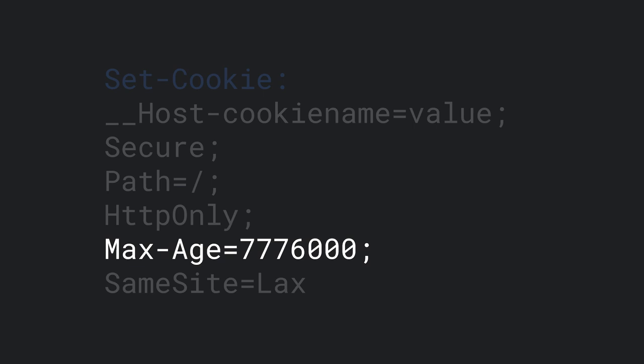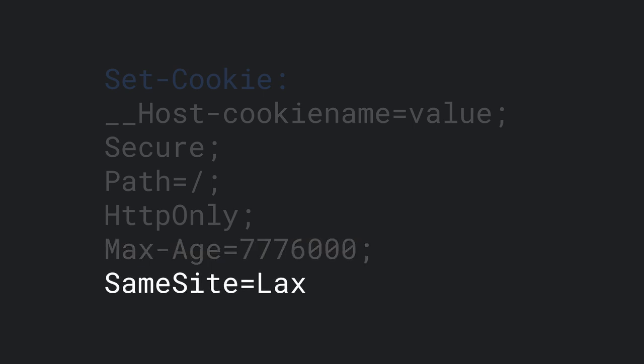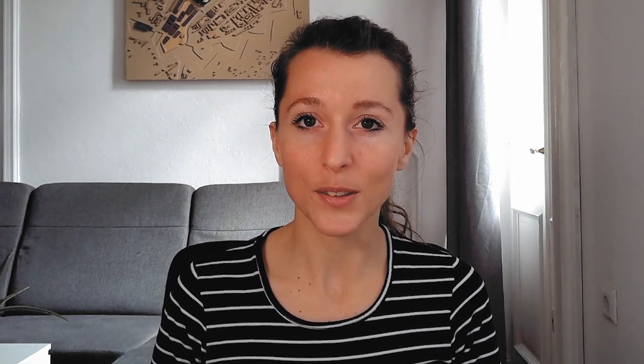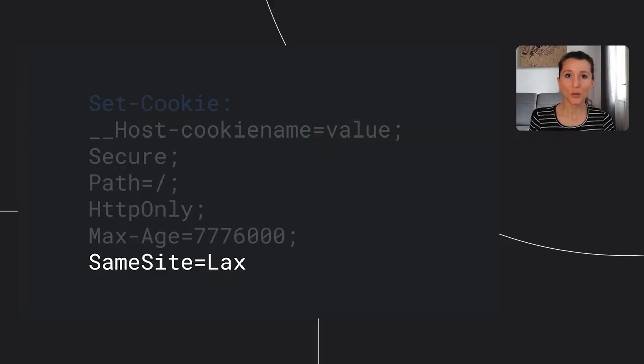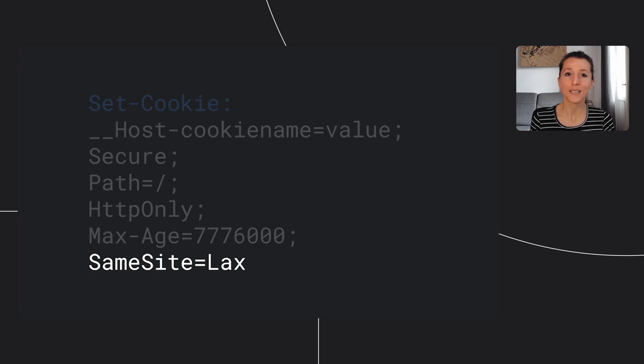Finally we have SameSite Lax, and with this the cookie is only sent in requests that match the top-level site the user is currently visiting. This includes navigations, which can be handy if you're sending someone a link and they need to be logged in to see it. So with this recipe, you're not allowing your cookie in cross-site or third-party contexts. Last year SameSite Lax became the default in modern browsers, but it's good practice to specify it anyway.